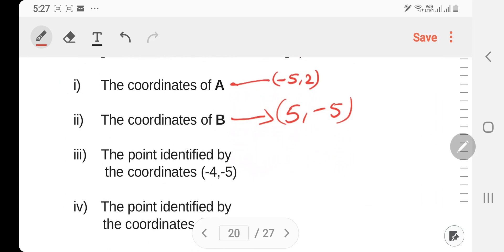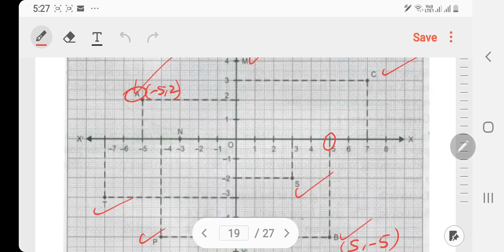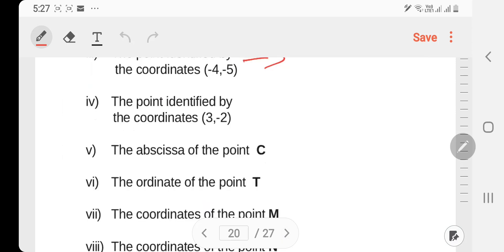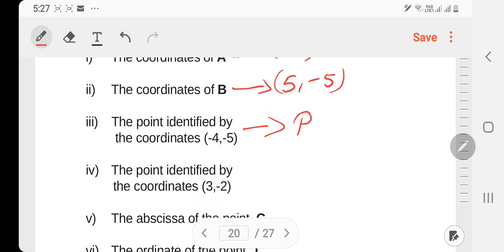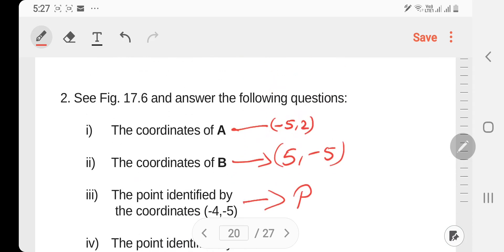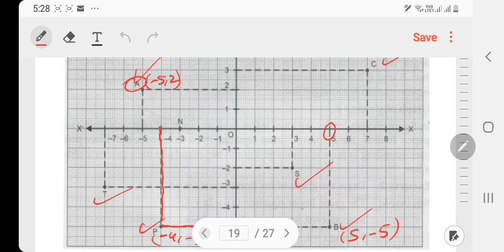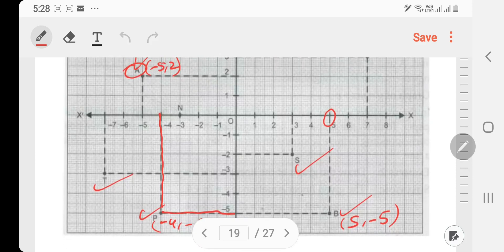The point is to identify the coordinates. Point B: x is minus four, y is minus five. So the coordinate is minus four, minus five. The point identified by coordinate (3, 2) — that is three, two.